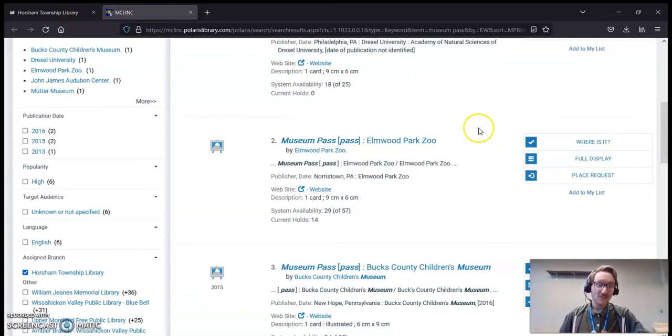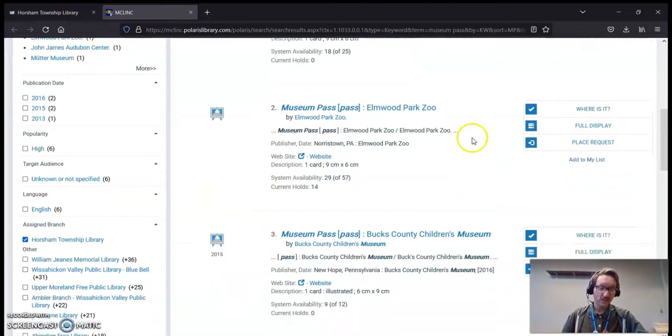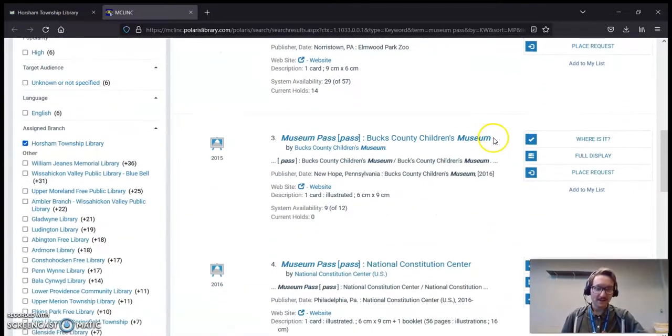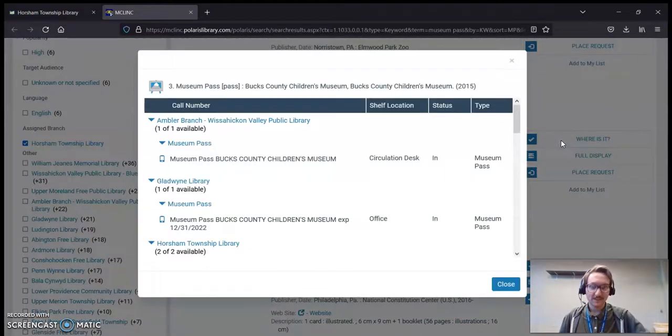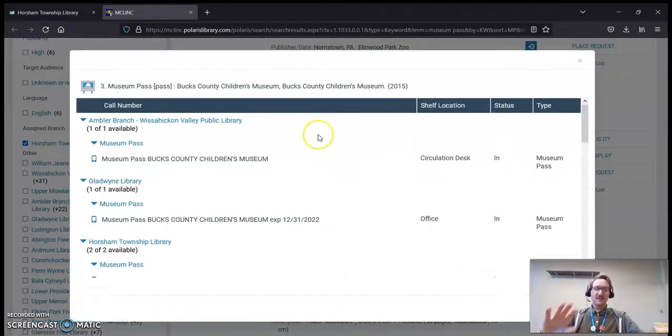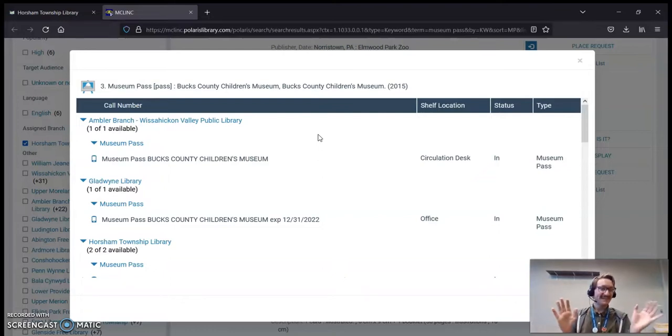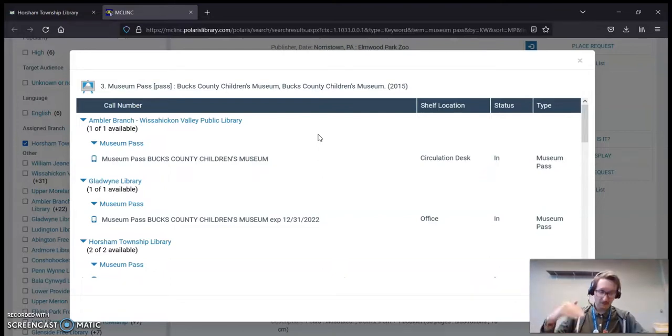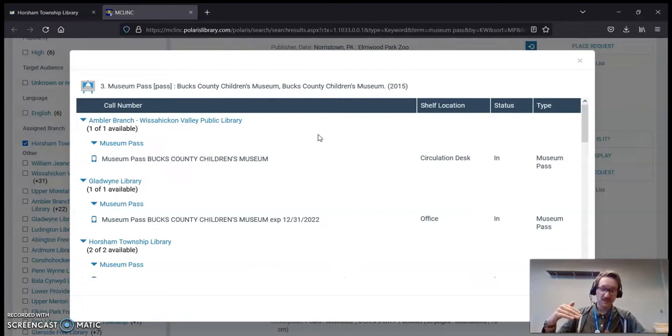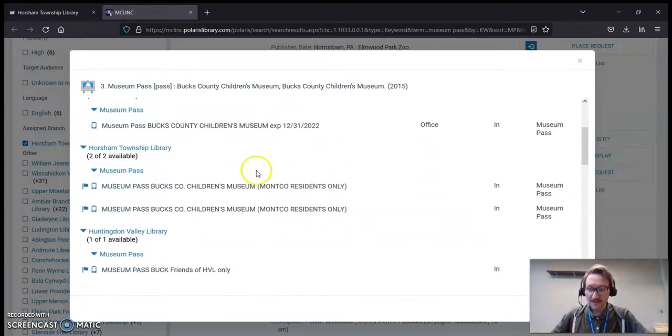So if you want to see whether or not the pass is in without calling us, what you can do is, I'm going to go down to the Bucks County Children's Museum, actually, and I click Where Is It? This is going to list every single library that has these passes. I can't speak to the rules about checking out passes at other libraries. I can only speak to the rules here.